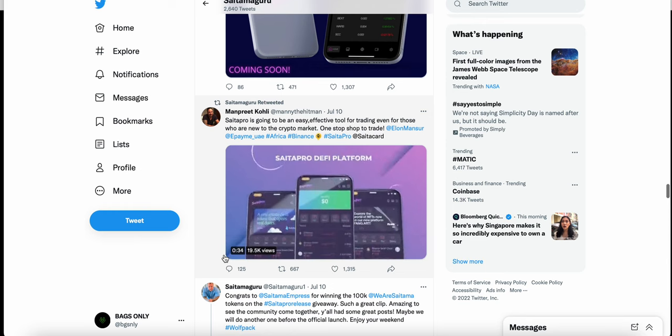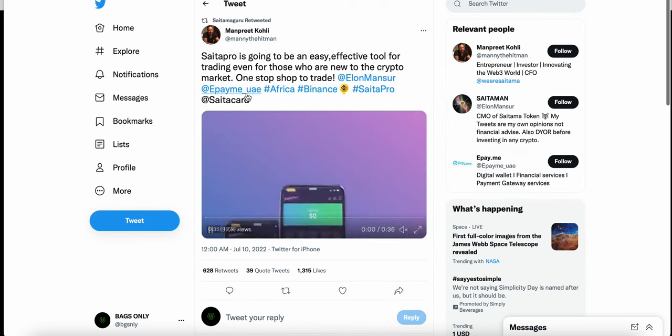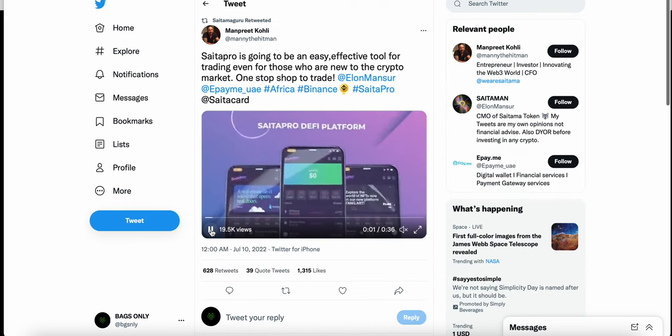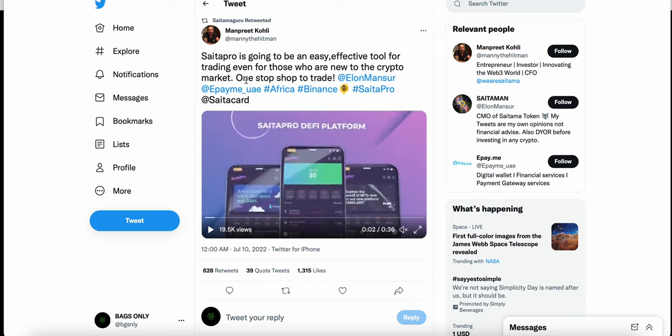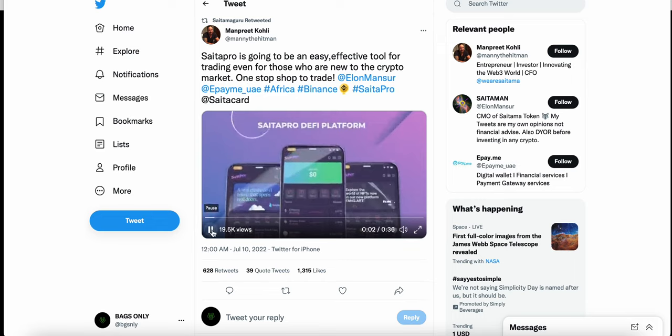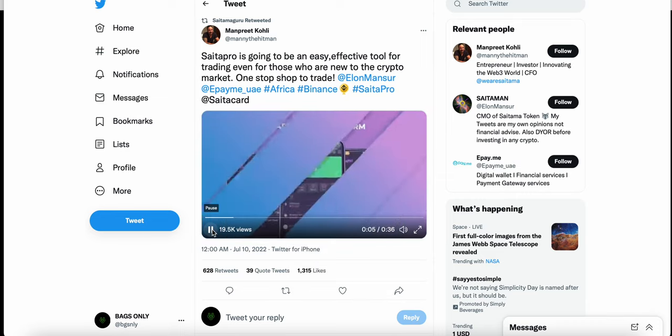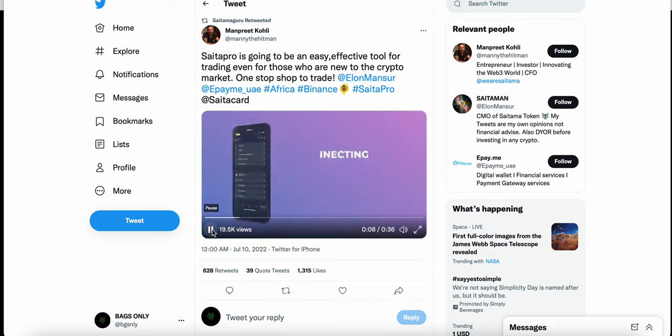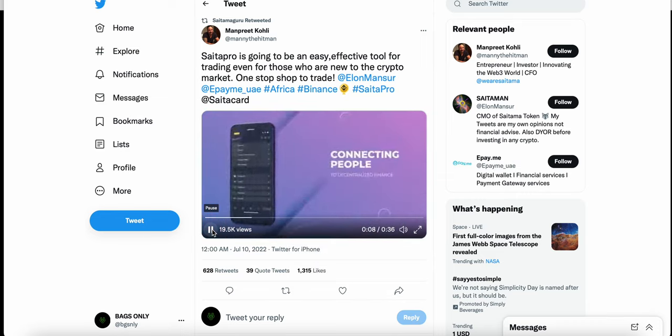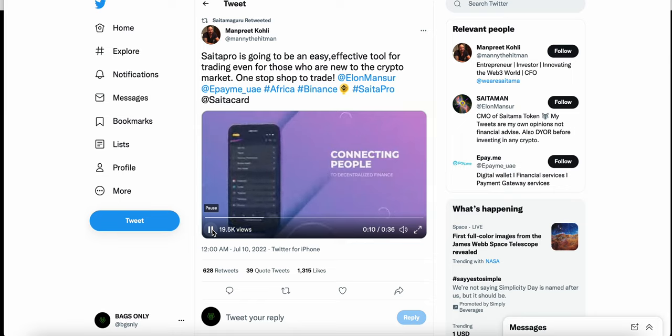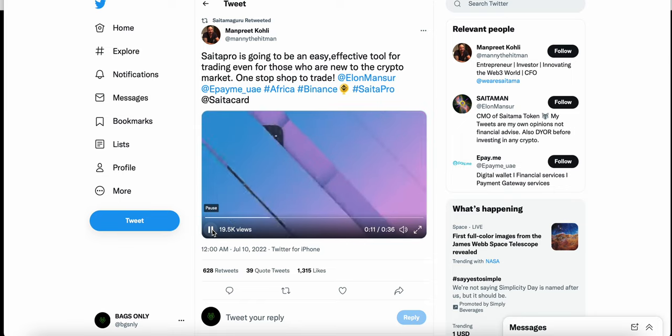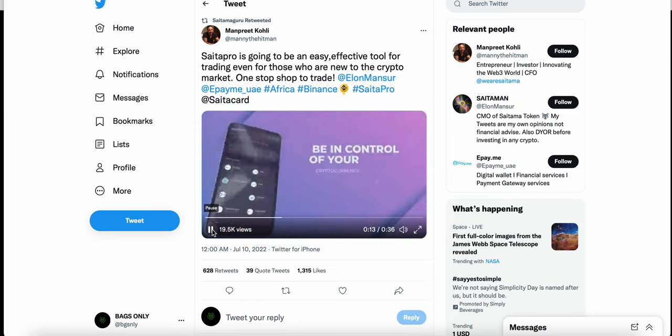tool for trading, even for those who are new to the crypto market. One-stop shop to trade.' It comes along with a video, which is kind of an advertisement or commercial, explaining SaitaPro and what it's going to be like on the mobile device. You can see here: 'be in control of your crypto.' The next thing it says: 'desktop version coming